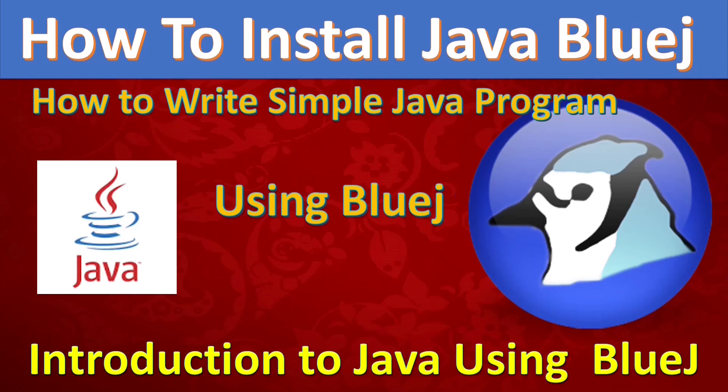Hi friends, welcome to Ankita's Tech Tutorials. In this class, you will learn how to install Java BlueJ IDE in your PC and introduction to Java BlueJ. We will write one simple program in BlueJ. So let's start learning.